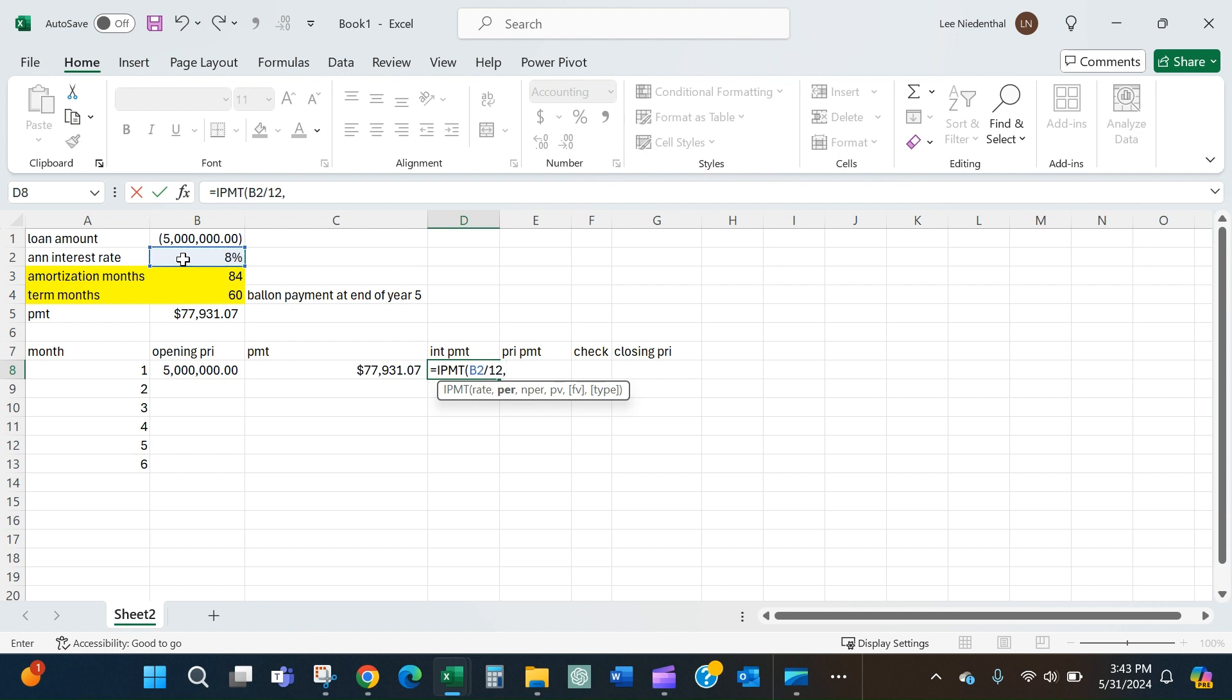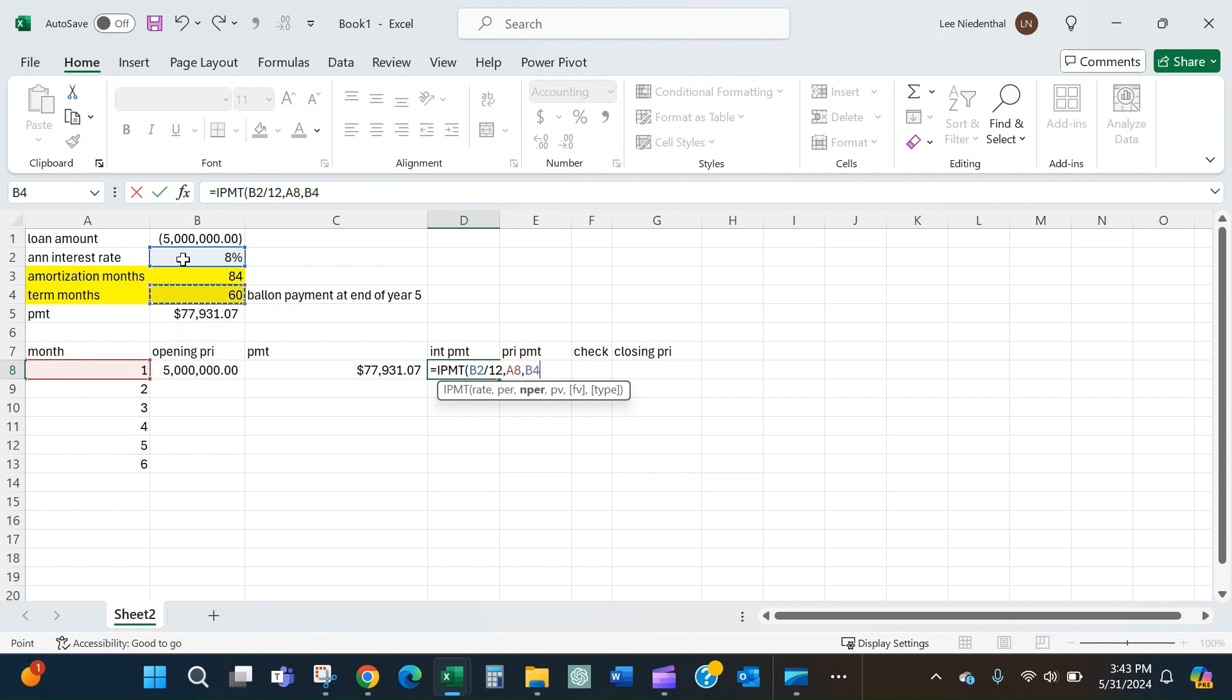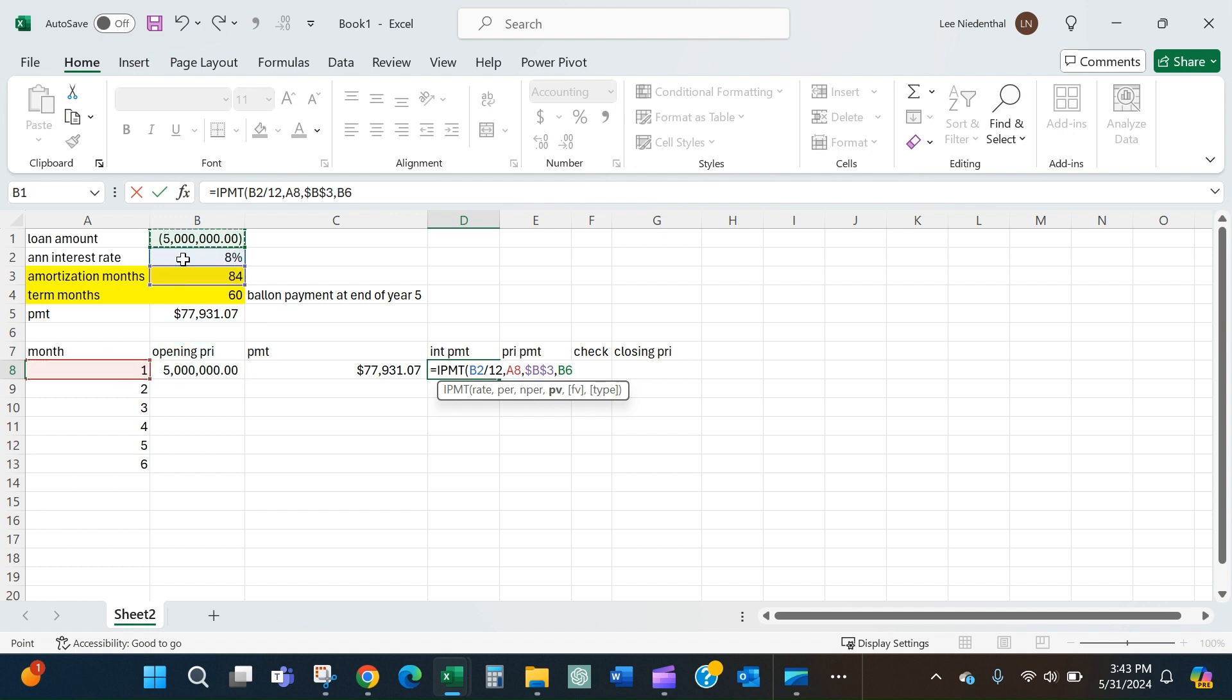Now it wants the period, so that's why I've created this table out here - this is the first period. The number of periods again will be the amortization months, which is 84, and the present value will always be the amount borrowed.